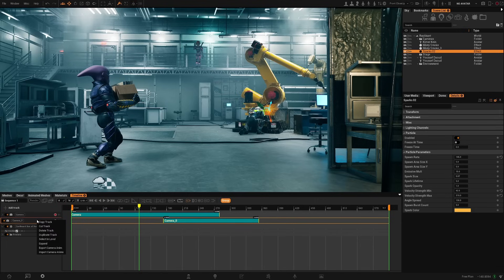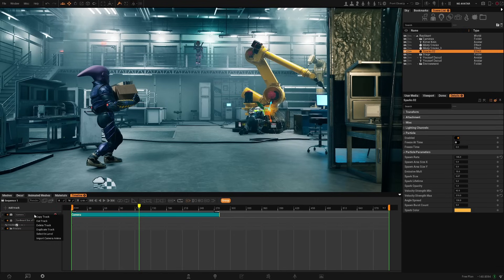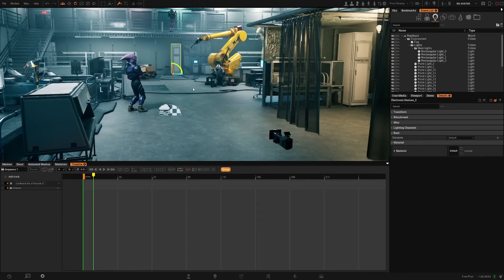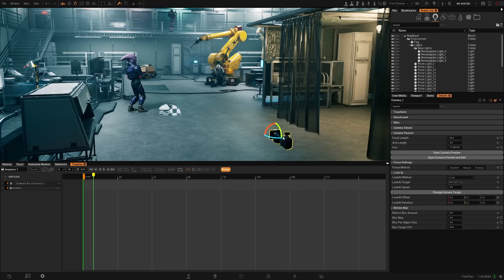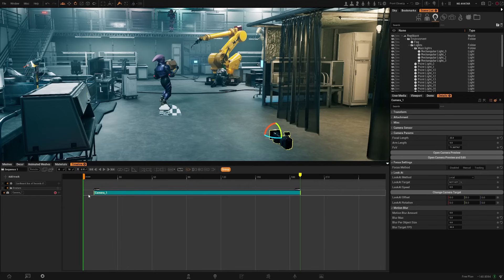Now we're going to delete our camera tracks as we're going to start with a camera. You can add any asset to the sequencer in multiple ways. If we go to the add track icon we have a set of default assets. If you go to Avatars you will see a list of all your avatars in the scene, and at the bottom it will show whatever you have selected in the scene. So if I select this camera it will appear here, and if I click here it will create the camera track with this specific camera. If I have multiple cameras I can click here and change which camera the track uses.